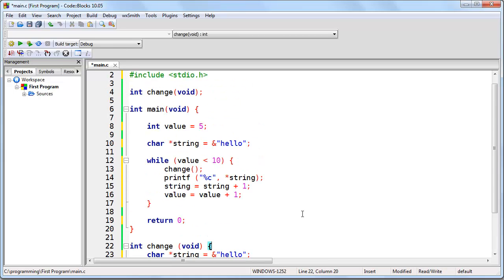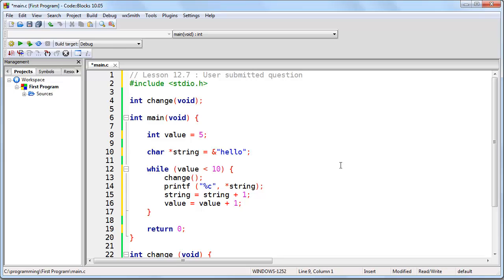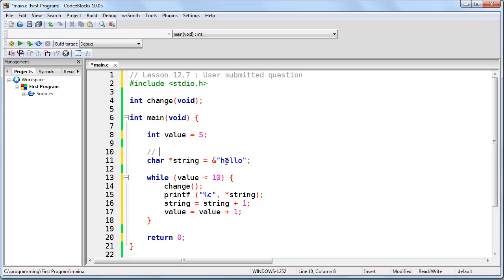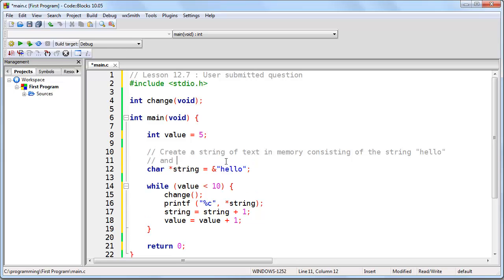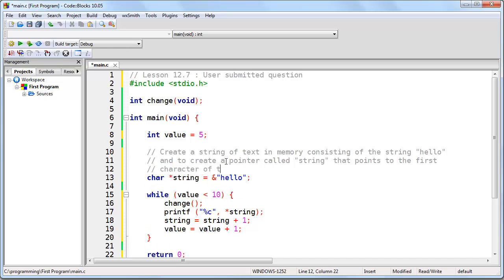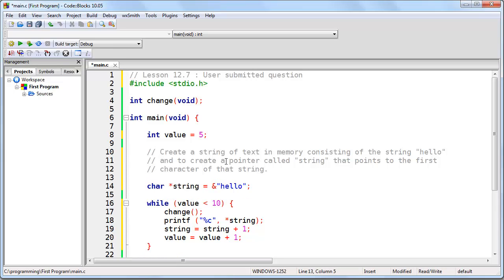Now the program doesn't work and we're going to explore why. So first of all, the purpose of this line of code is to create a string of text in memory consisting of the string hello and to create a pointer called string that points to the first character of that string. In other words, it's going to be pointing specifically to the H. This line of code does not do that. And the reason is because of this ampersand character, which is unnecessary.